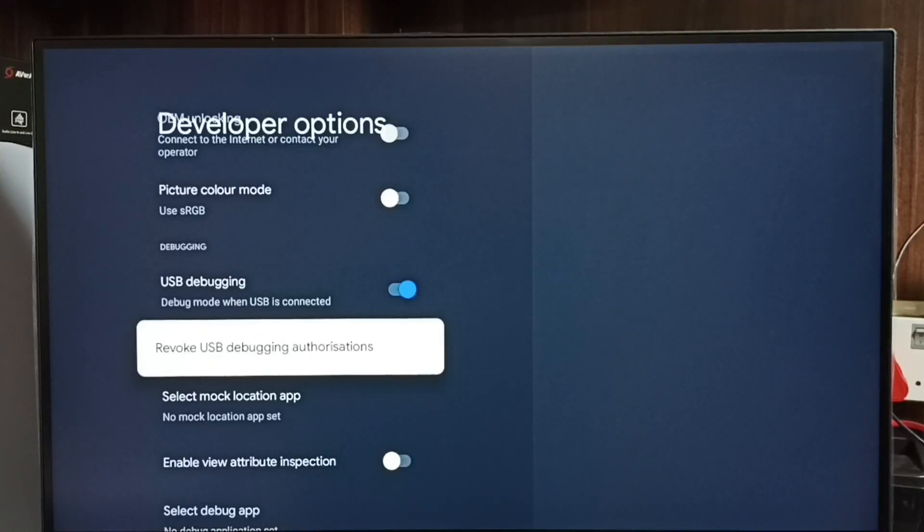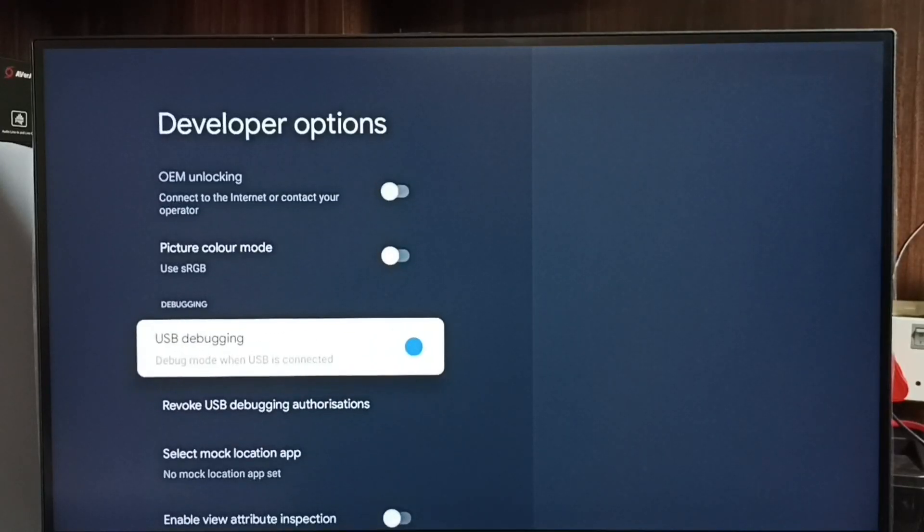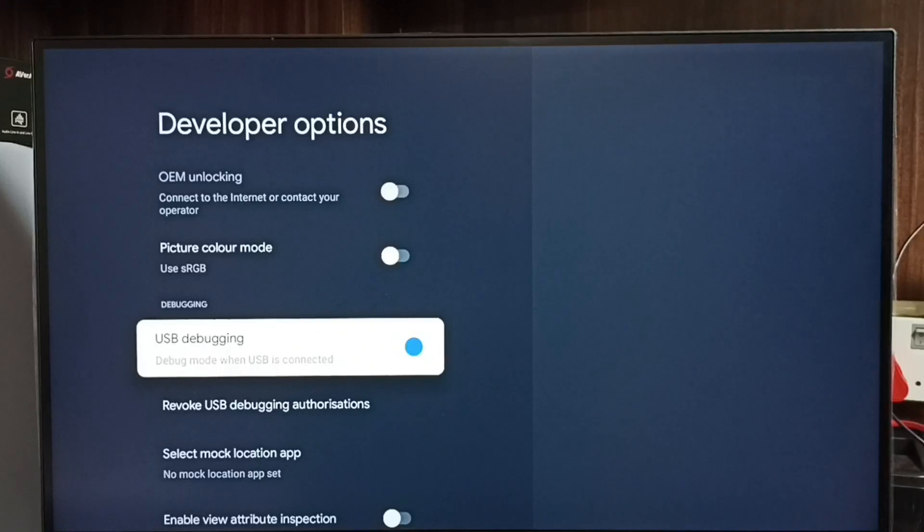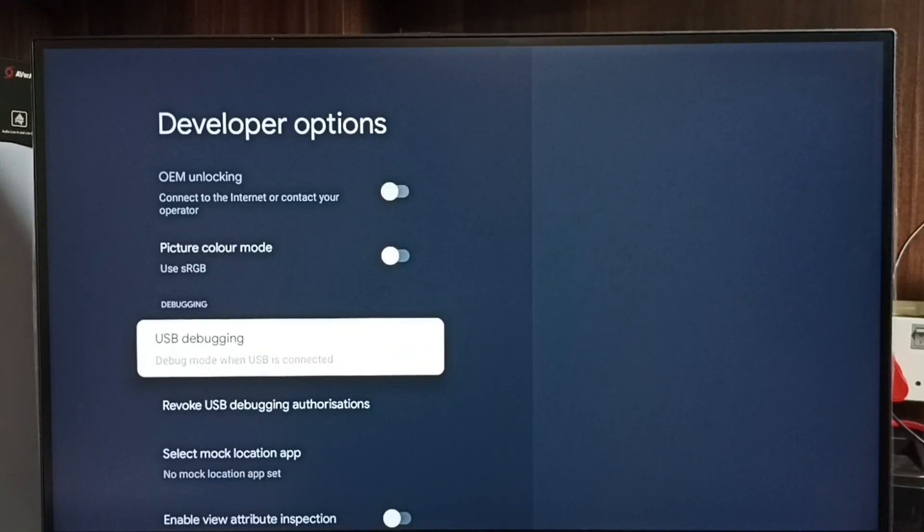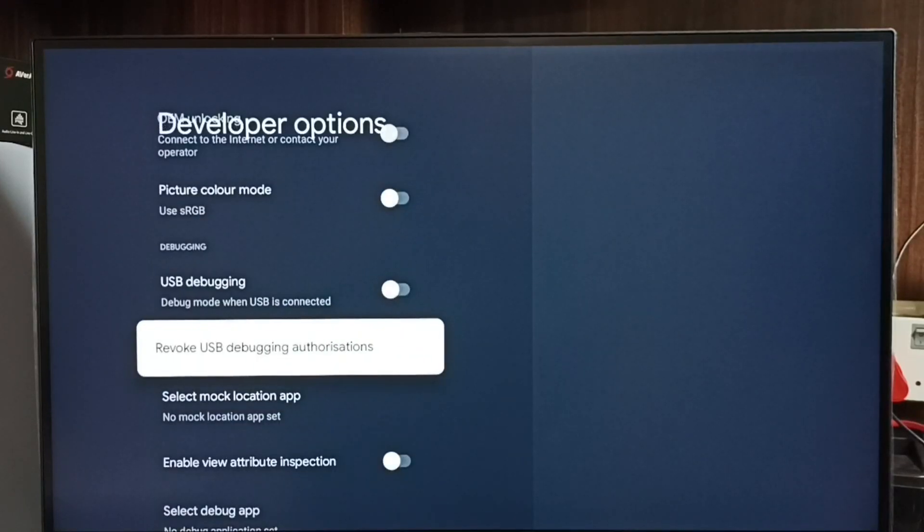If you want to disable USB debugging mode, again select it and disable. So this way we can enable or disable USB debugging mode or ADB.